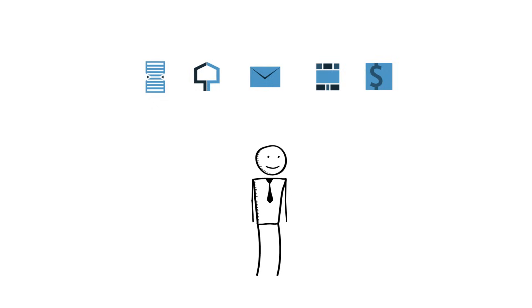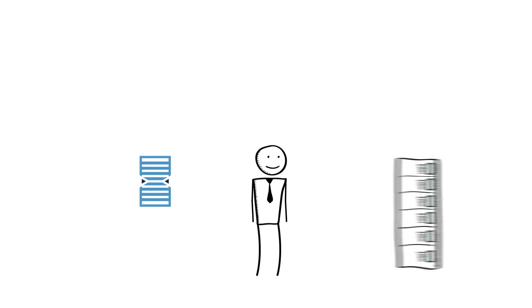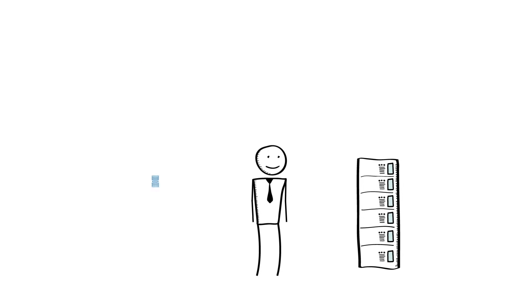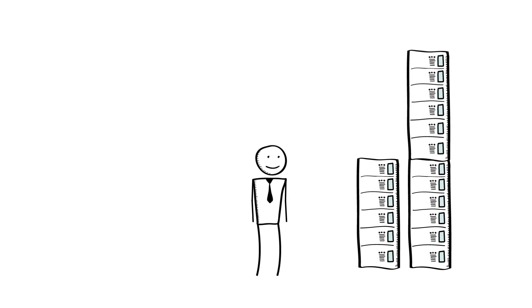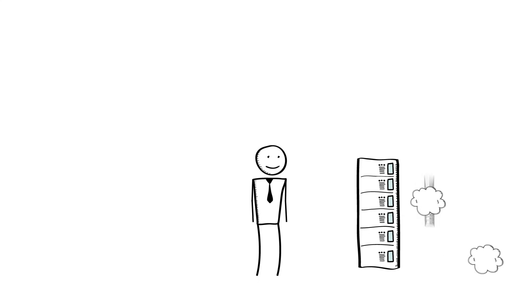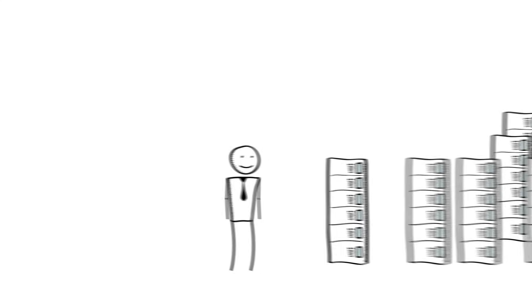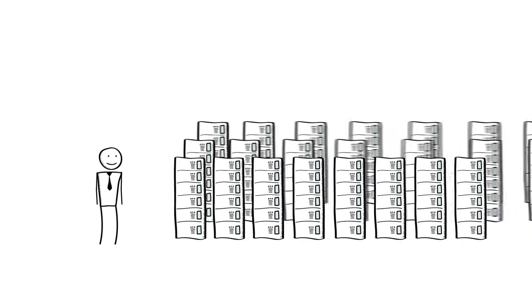Whatever kind of application you run, it's pretty certain that you're going to need servers. Sometimes you might need larger ones, and sometimes you might need smaller ones. Sometimes you might not need many, and other times you might need tens or hundreds.